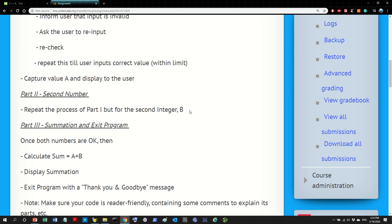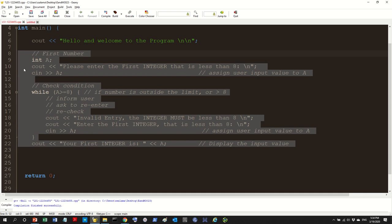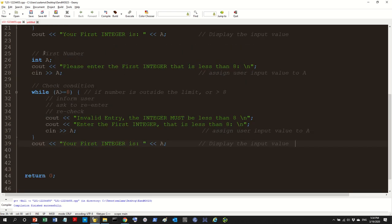Now repeat the same process but for variable 'b.' We go back to Geany and copy the entire block for the first number, then paste it and adapt it for the second number. I know some of you are thinking this is not good practice — just bear with me. When writing a program, don't think about efficiency first; think about functionality first. Make sure it runs and works, and then work on improvement later. If you try to combine functionality and efficiency while still developing, things get ugly.